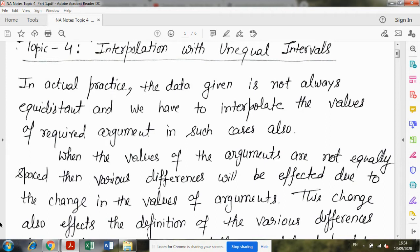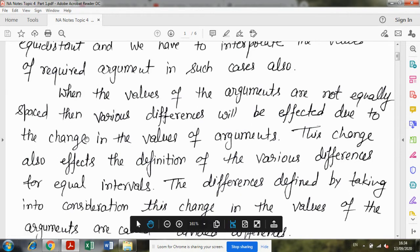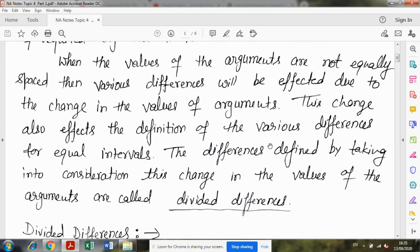Now in this chapter, we will learn that when the given data has values at unequal intervals — that is, the values of the argument are not equally spaced — then the various differences will be affected due to the change in the values of the argument. This change also affects the definition of the various differences defined for equal intervals.